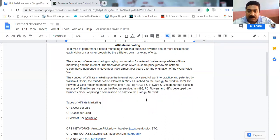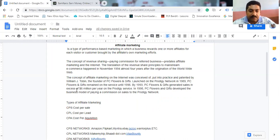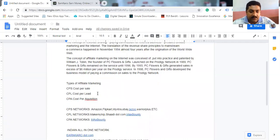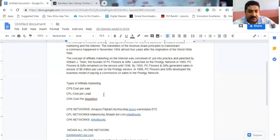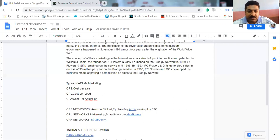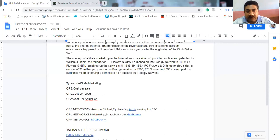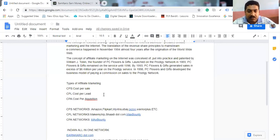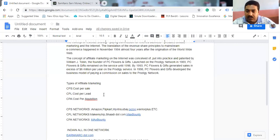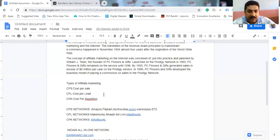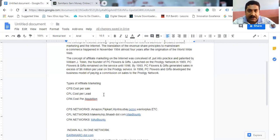Let's see what are the types of affiliate marketing. I'll show you types of affiliate marketing: CPS, CPS means cost per sale, and another is CPL, that means cost per lead.